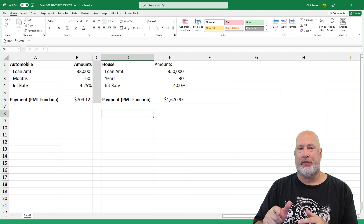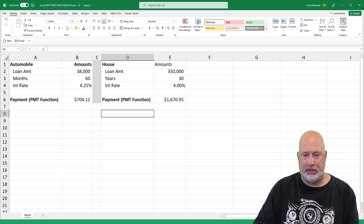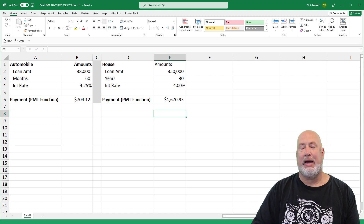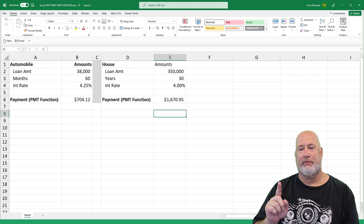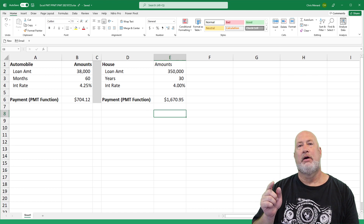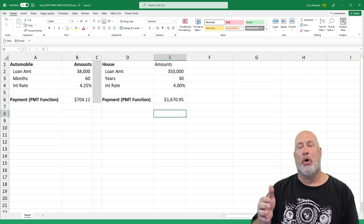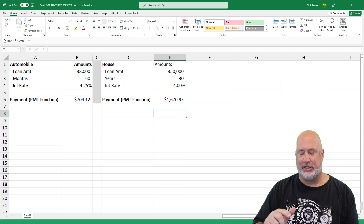I'm going to focus on the house. This is the same example I use for those. I want to know when I make payment number one, which is going to be $1,670.95 for the principal and interest — what part of that payment is interest?